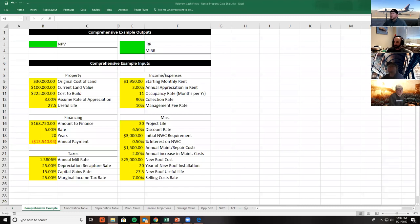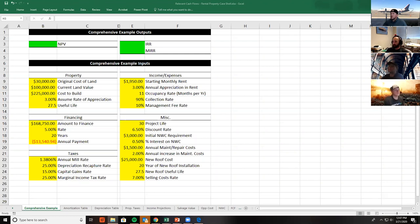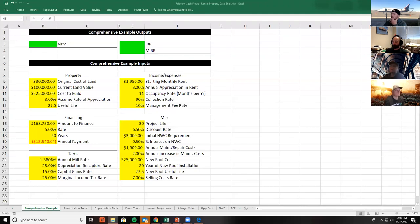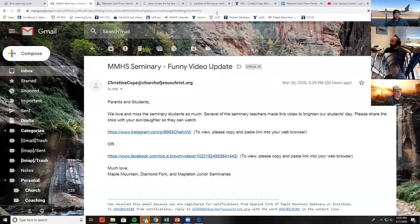We'll go over the Dixon case and then we'll also go over this in-class lab on relevant cash flows. If we were together, we would have started with the Dixon case, then I would have broken you out for about an hour to work on this lab. But given all the circumstances, I want to give you some guidance on this in-class lab, give you the next hour and 15 minutes to work on it, and then we'll come back together at 1:30.